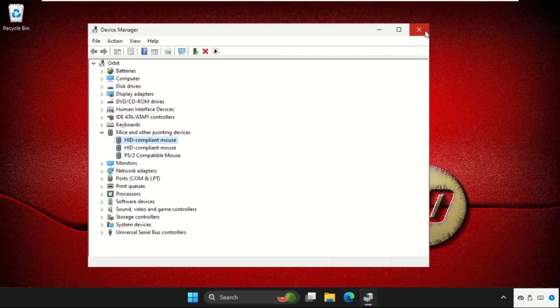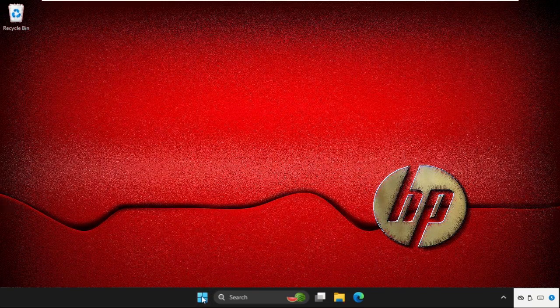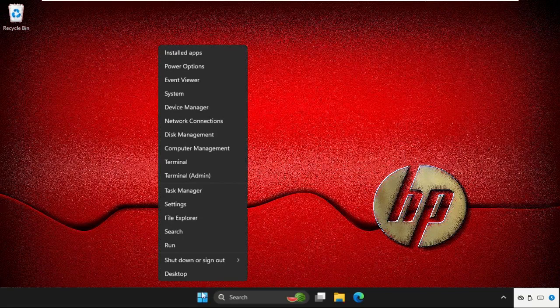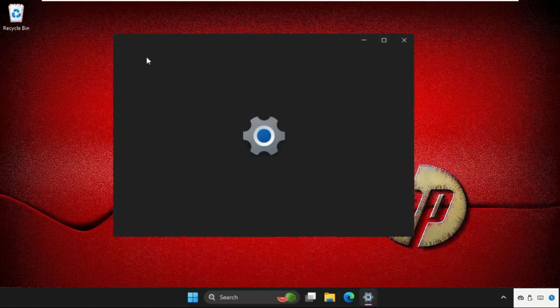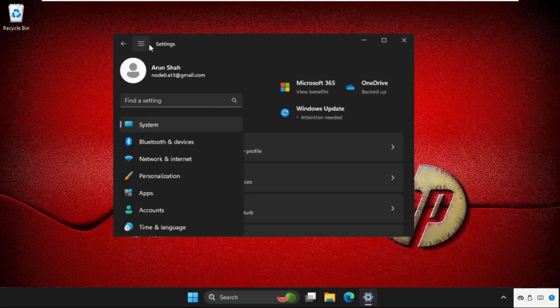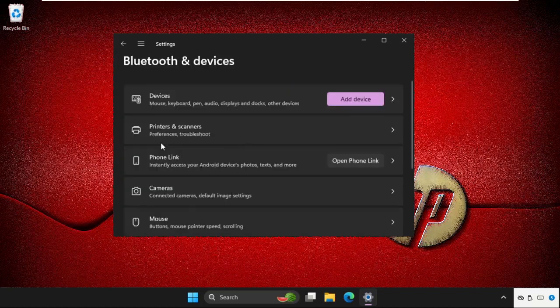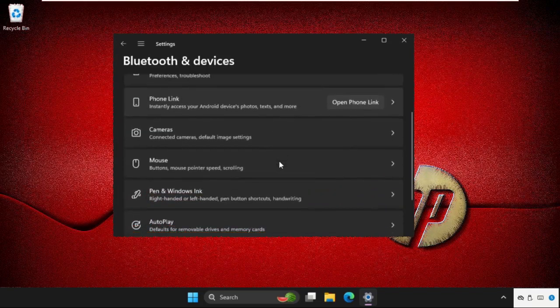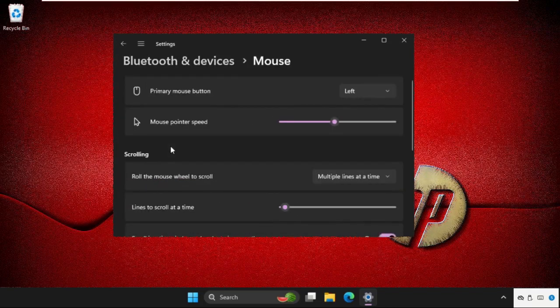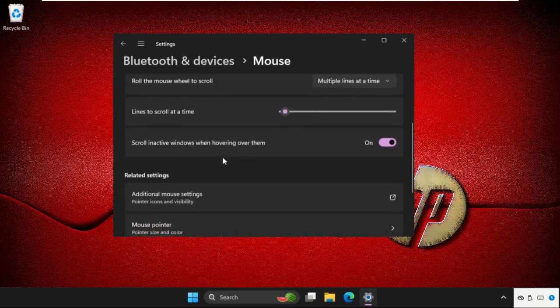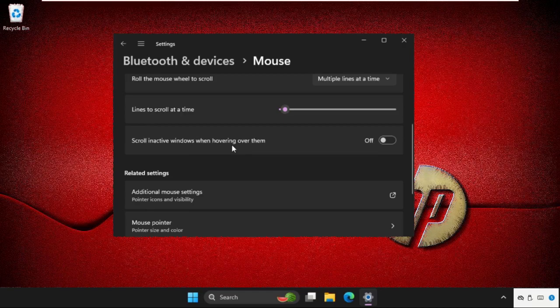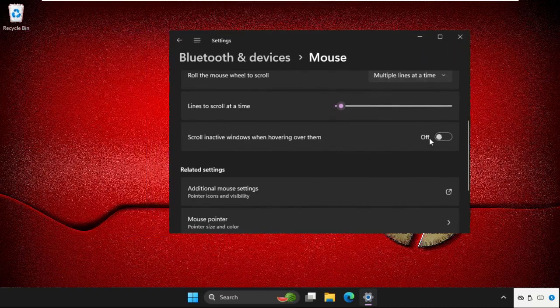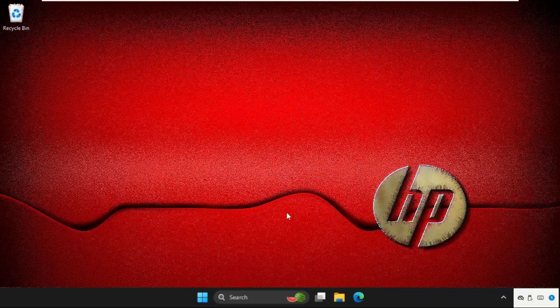Now right-click on the Start icon, go to Settings, then click on these three lines and click on Bluetooth and devices. Now just scroll down, click on Mouse button. Now just disable this option: scroll and activate windows when hovering over them. So disable this one and close this window.